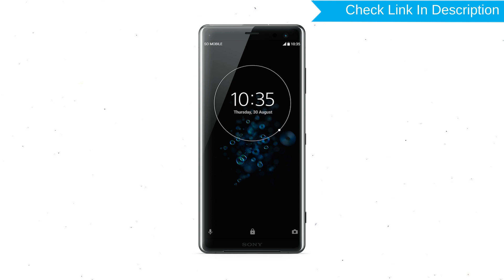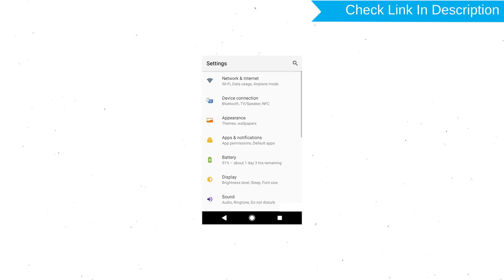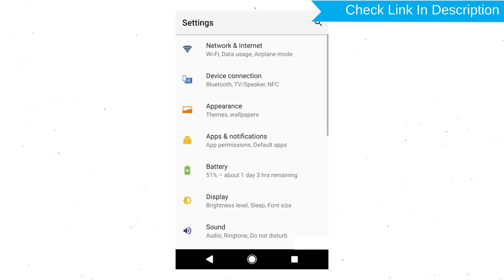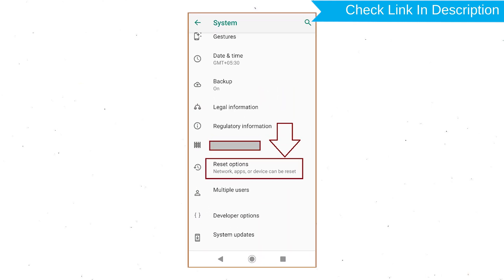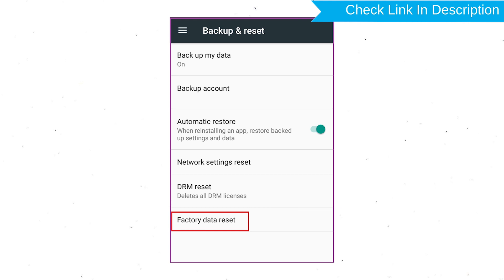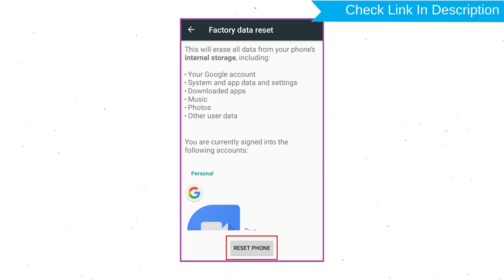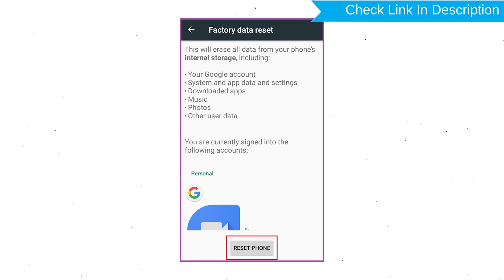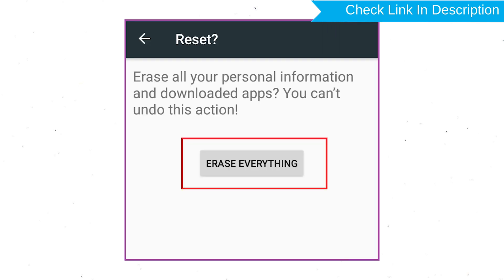Power on your Sony Xperia mobile by holding the Power Button. First, open the Settings menu. Next, find and select the Reset option. Afterward, select Factory Data Reset. Then select Reset Device or Reset Phone. Finally, choose the Erase Everything option.